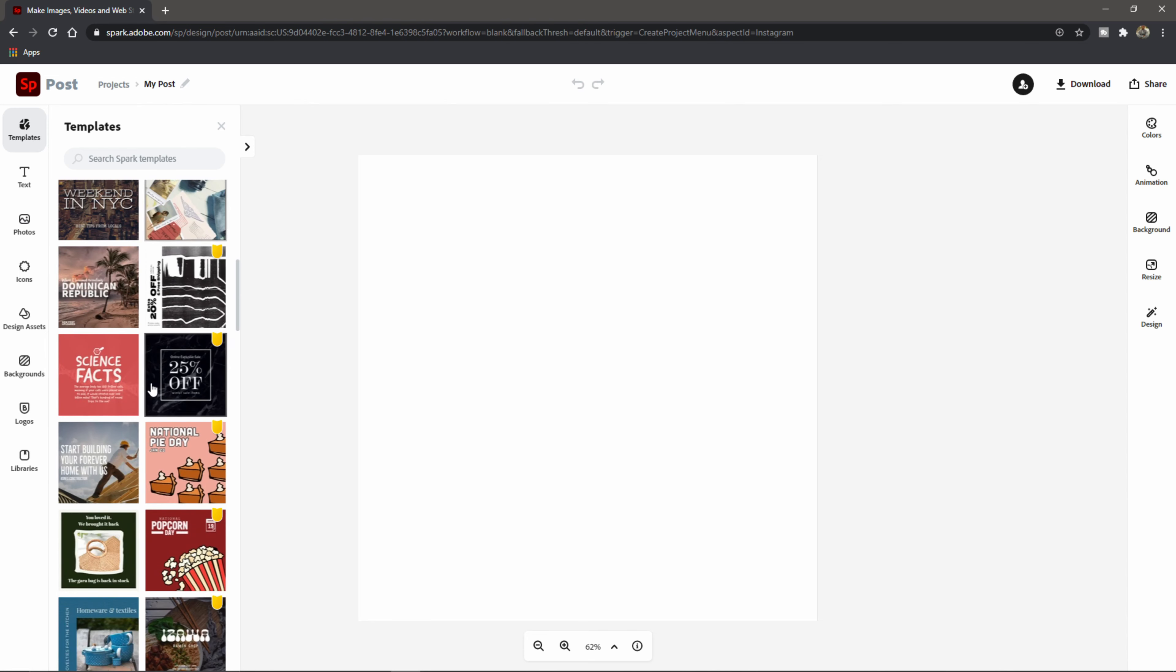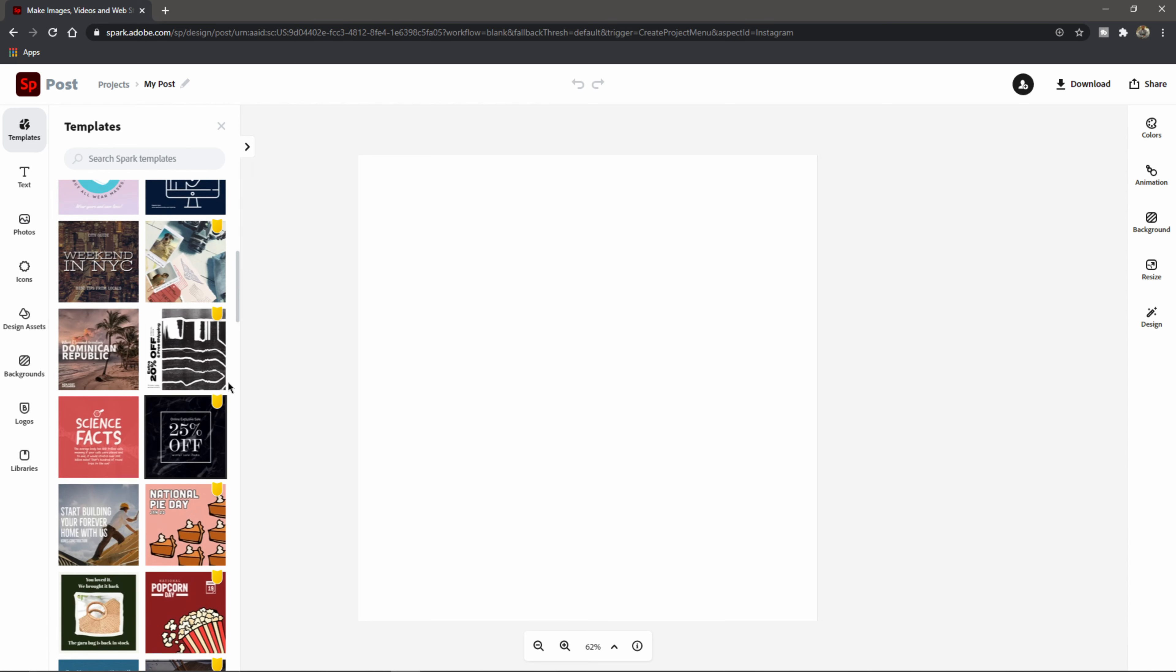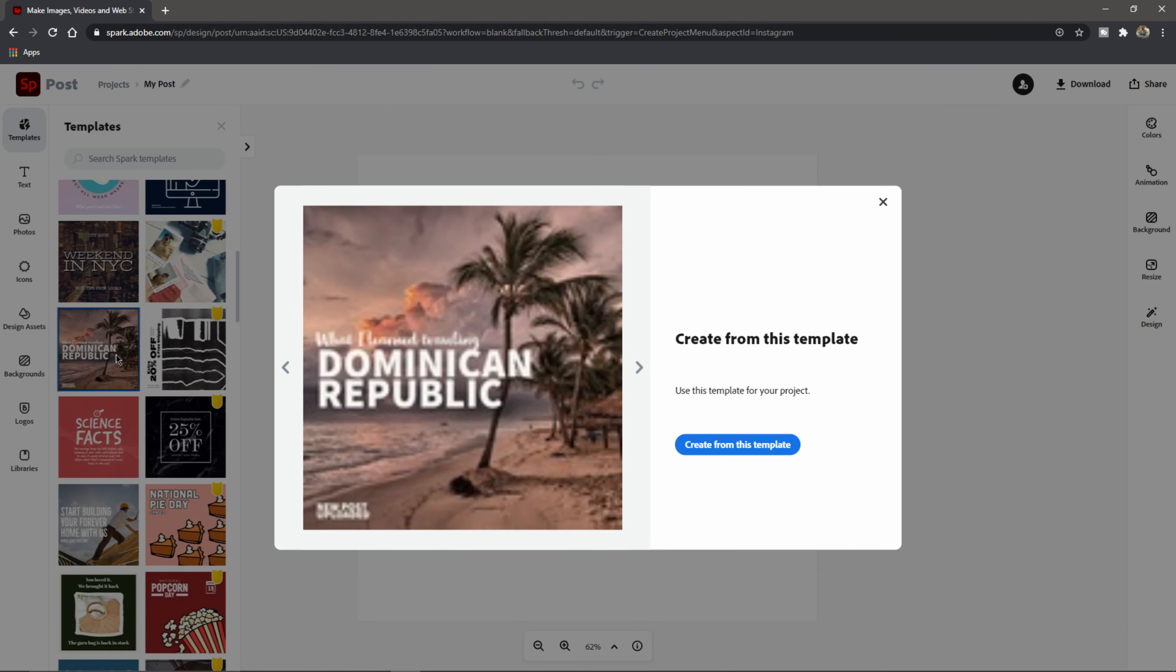Give us a second to load up. And as soon as the screen pops up on our left hand side, you can see we can start off with a template or we can start off with a blank slate.